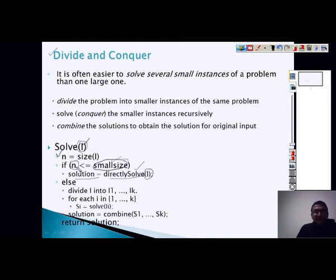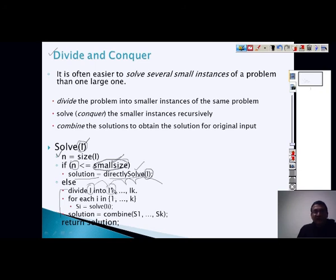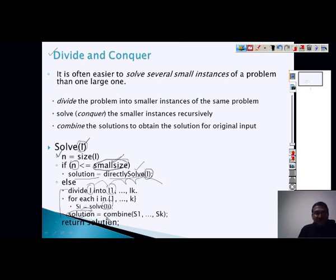If n is large — more than the small size — then you need to divide your problem into sub-problems. We divide problem i into k small instances: i1, i2, up to ik. These instances are of small size and can be individually solved. Our objective is first to divide i into smaller size problems, then solve each sub-problem individually. But that is not the final solution — we have to combine all these sub-solutions, and the final solution is the combination of all solutions achieved.